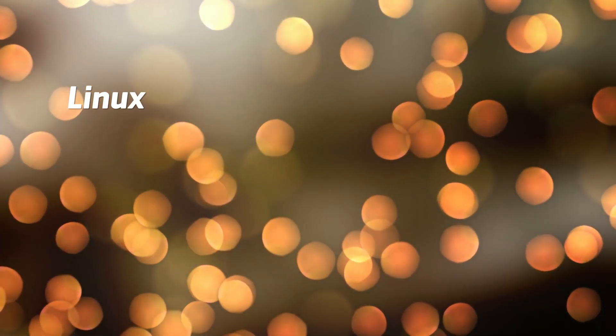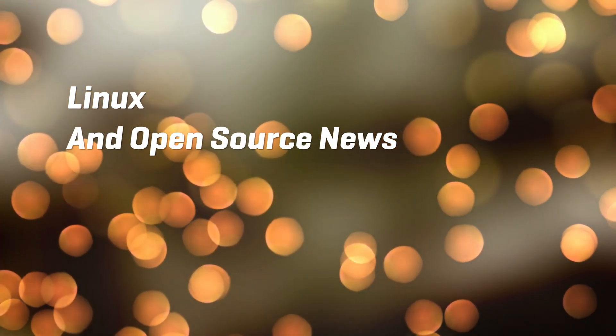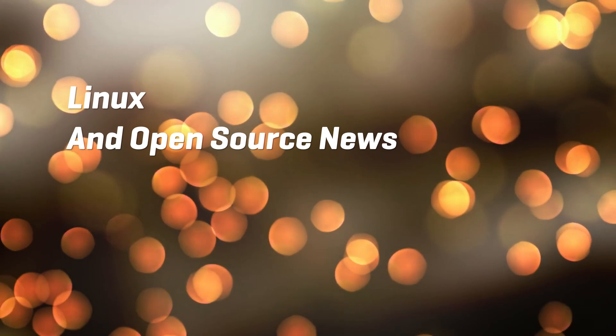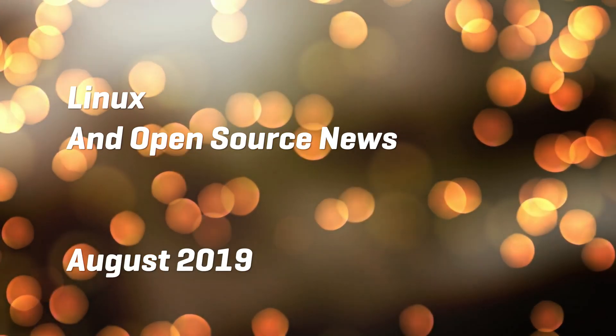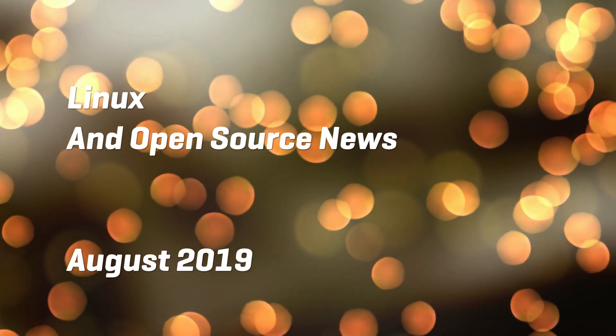Hey guys, this is Nick and welcome to my Linux experiment. This is your Linux and open source news roundup for the month of August. Let's start.